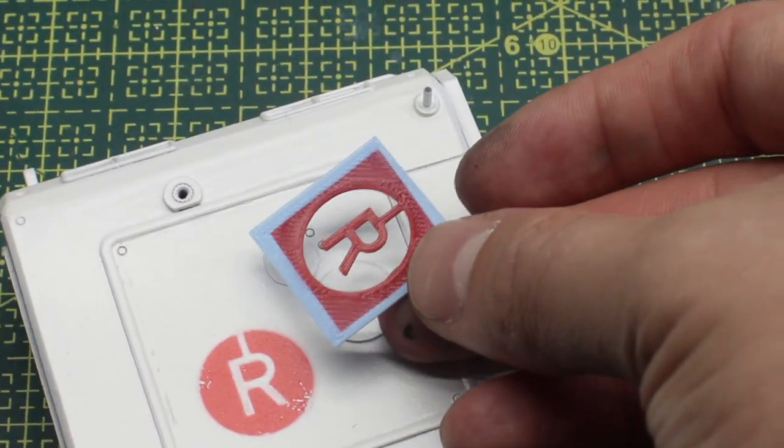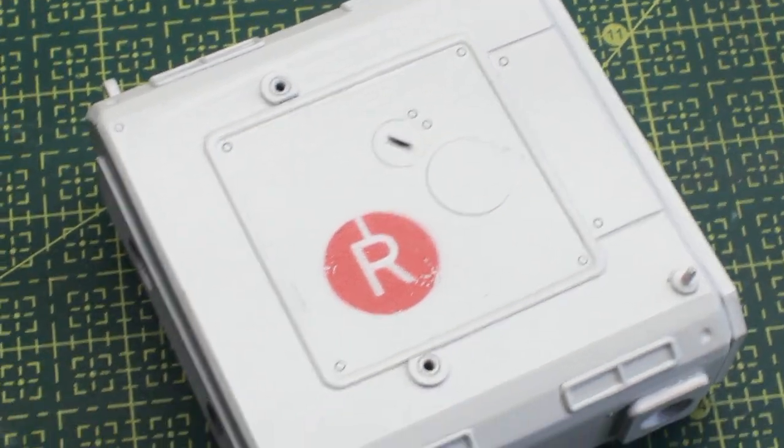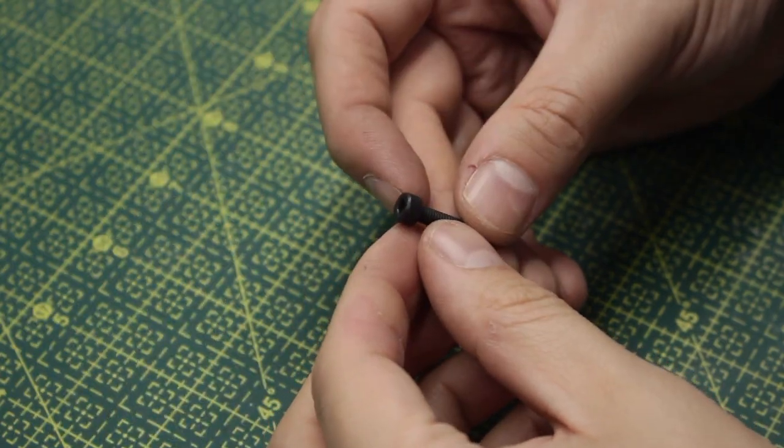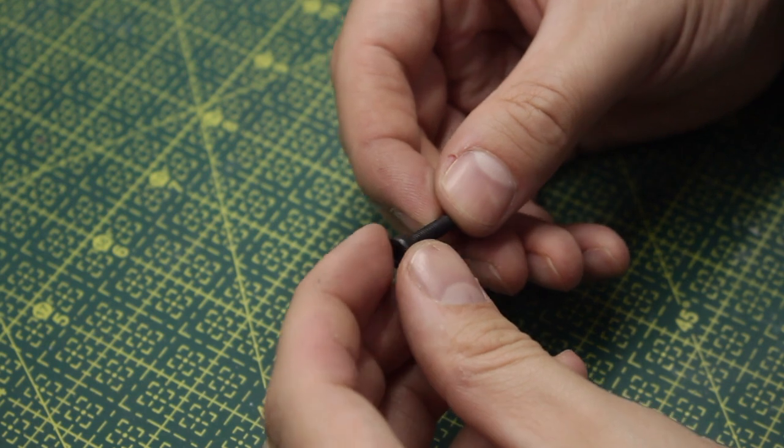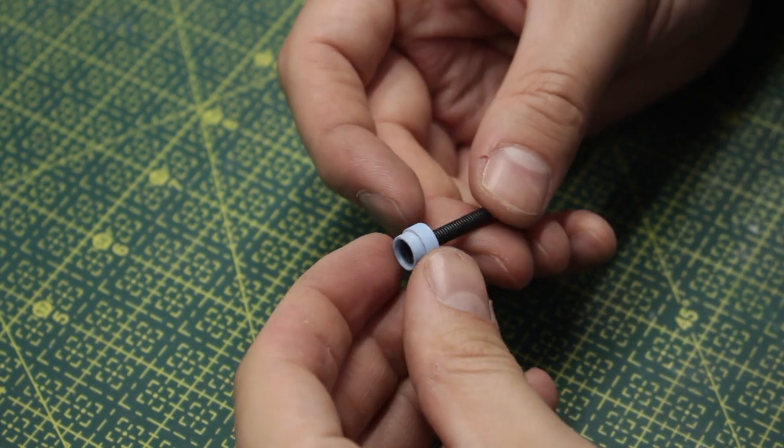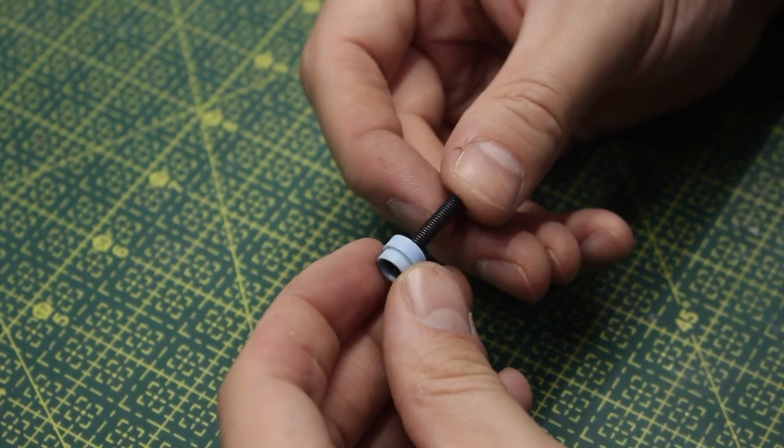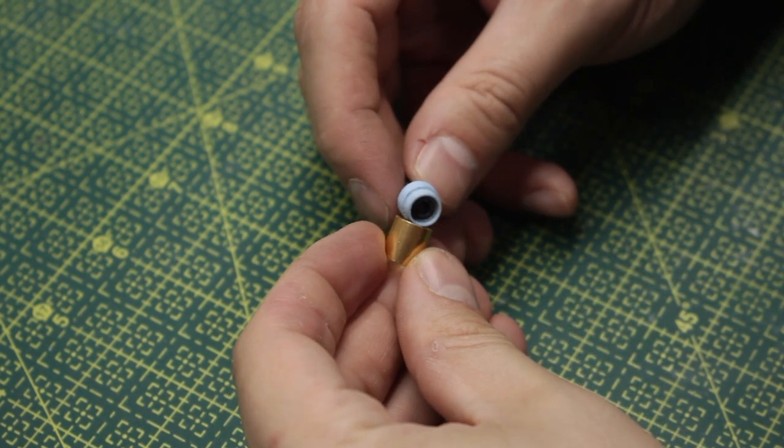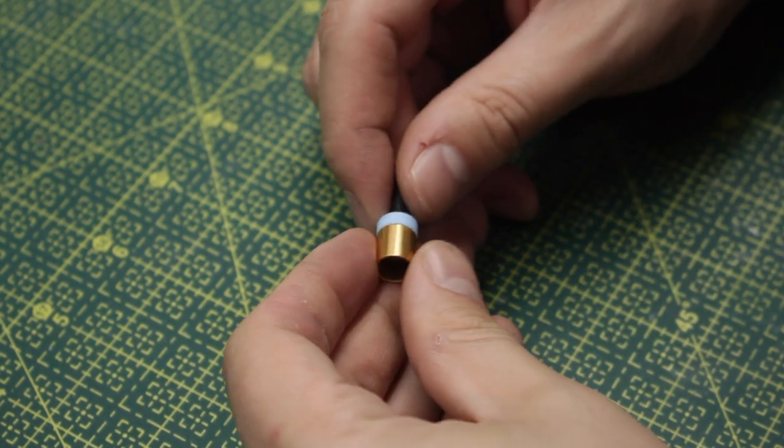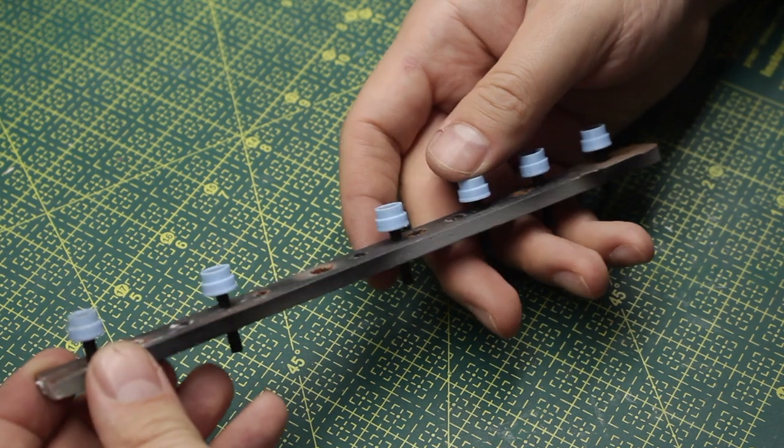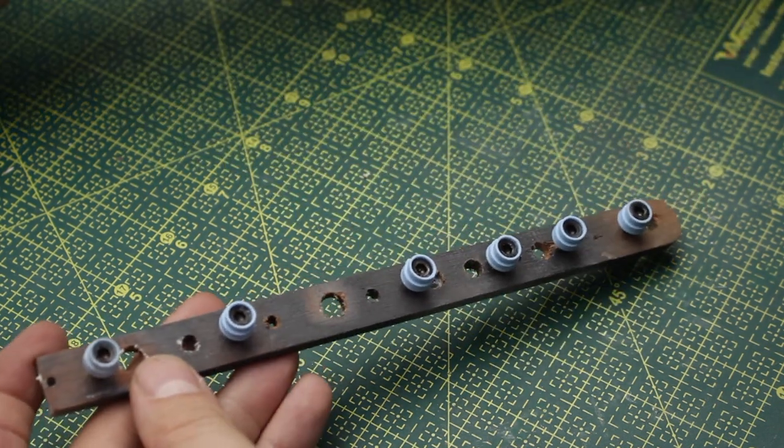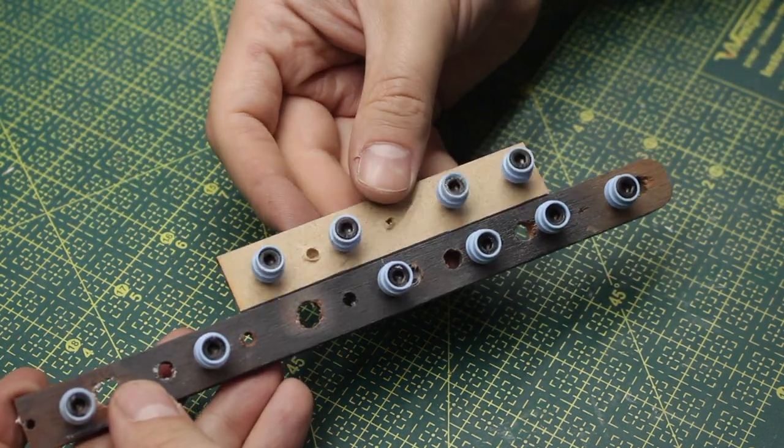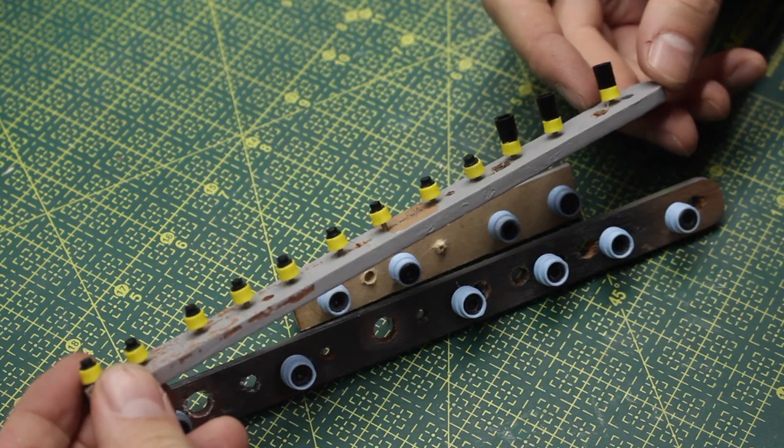Let me first begin by showing you guys a part of the process that is really time-consuming, and that is to prepare all of the bolts of the project. As you guys know, this project consists of more than 30 parts, and to keep everything together I'm using lots and lots of tiny bolts.